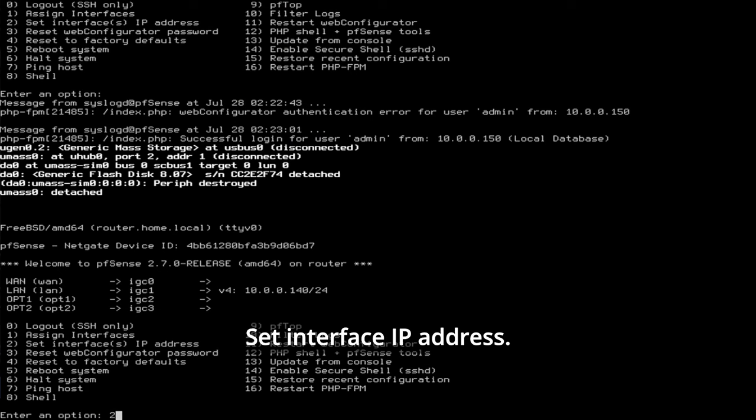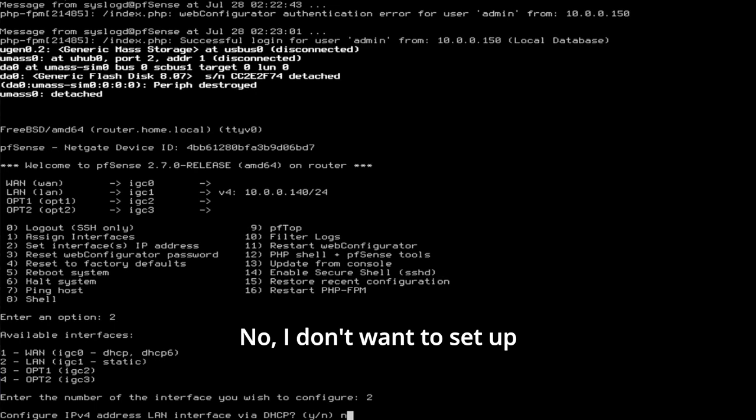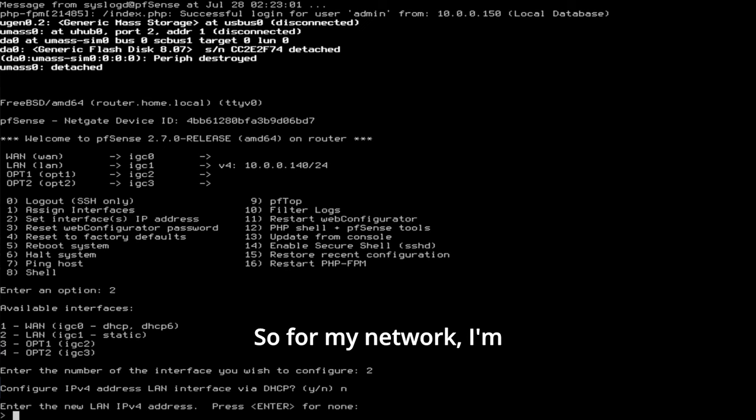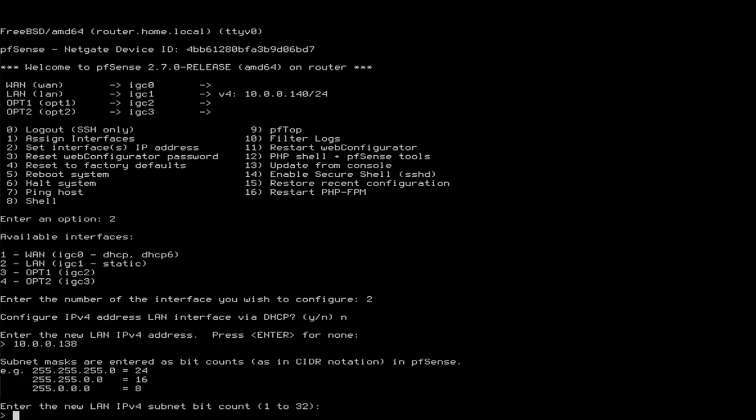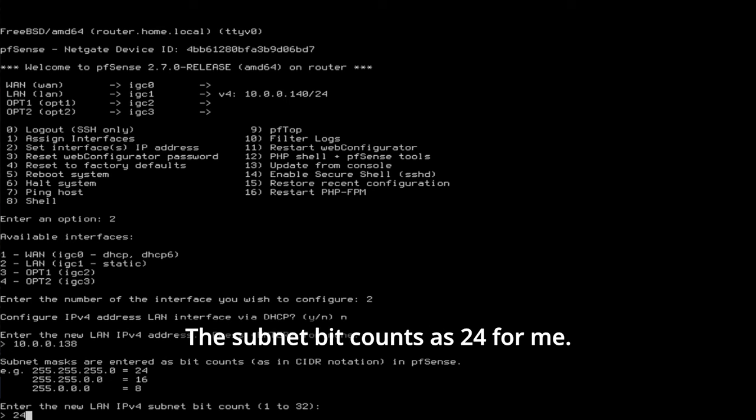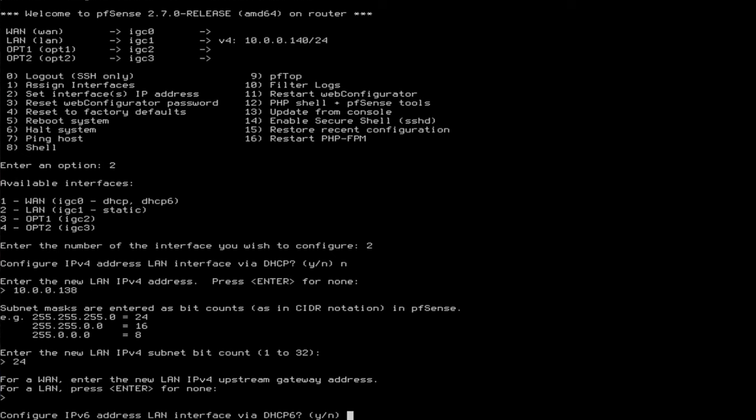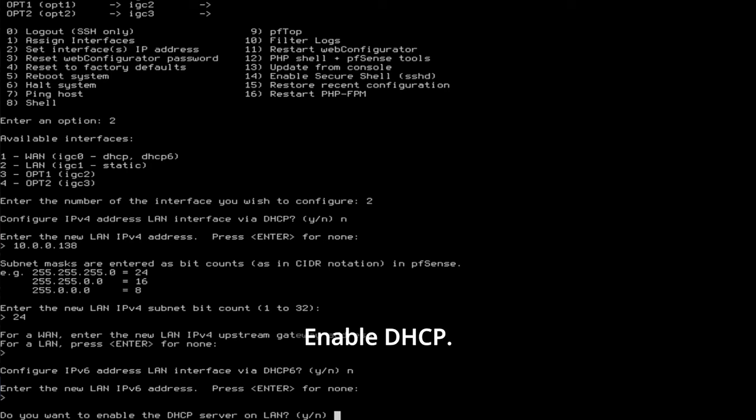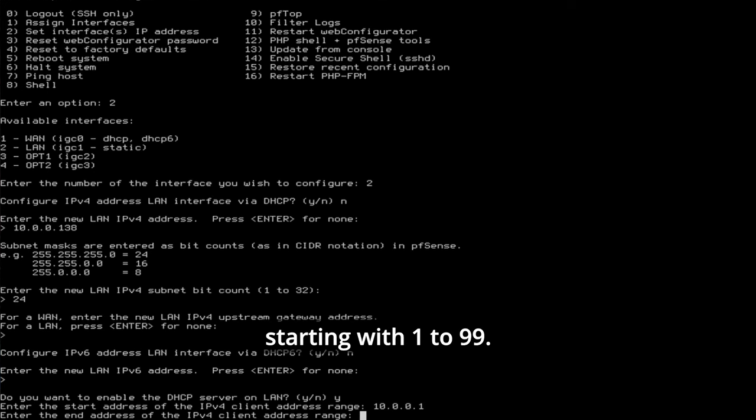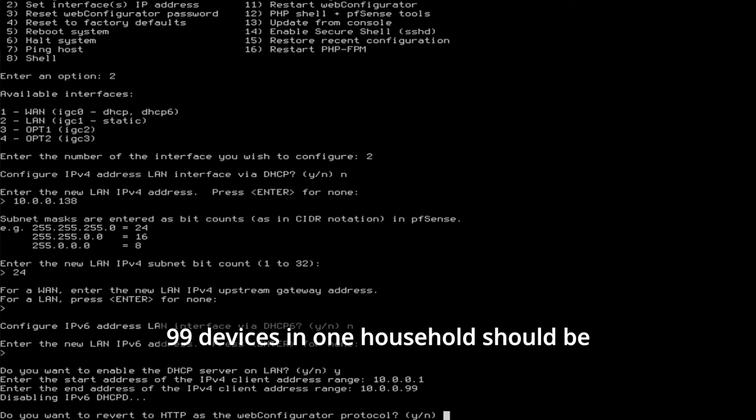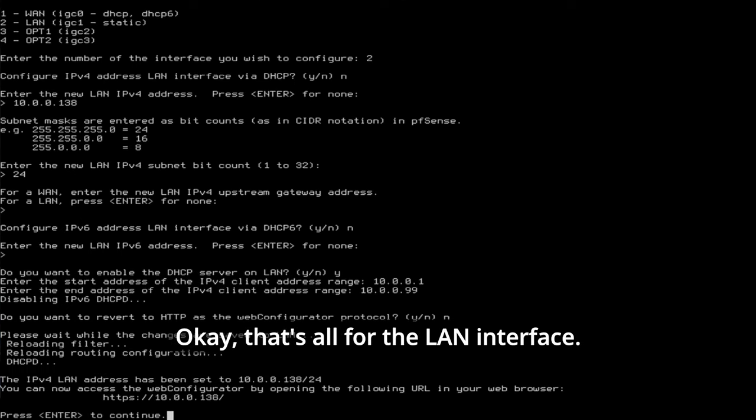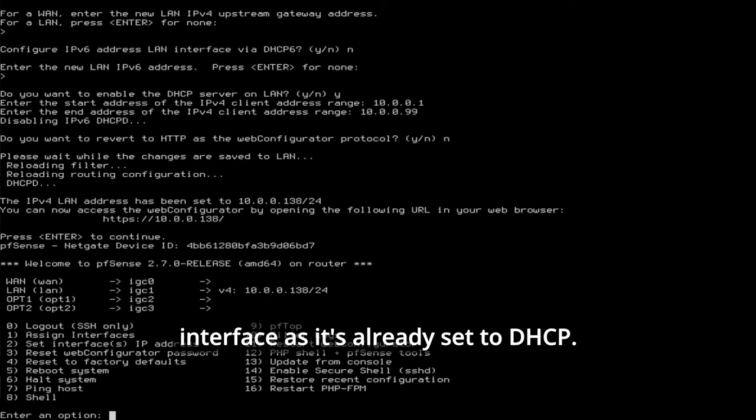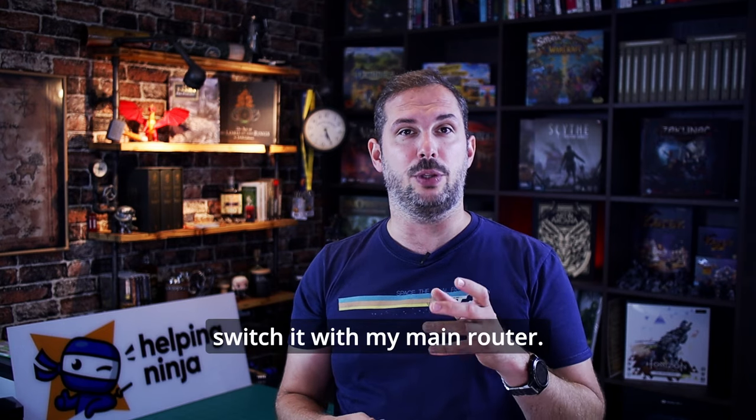Pick option number two. Set interface IP address. Two. LAN interface. No, I don't want to set up the LAN interface via DHCP. We want it to be static of course. So for my network I'm used to 10.0.0.138 but you can change this to whatever network you use in your environment. Something like 192.168.1.1 might also be fully viable. The subnet bit counts is 24 for me and if you're a beginner or just learning I'll bet for you it will be 2. Okay, for LAN just press enter and we don't need IPv6 right now. No. Enable DHCP. Yes. We want pfsense to serve IP addresses to our network. In my case I serve from the pool starting with 1 to 99. Everything else I reserve for my static addresses. 99 devices in one household should be plenty enough anyway. And I don't want to use pure HTTP for my web configurator. No. Okay, that's all for the LAN interface. I don't need to configure the LAN interface as it's already set to DHCP and that's correct for my network. So I'll hold or power off the system and after that I'll switch it with my main router. If everything's configured correctly I should be back in a moment up and running.